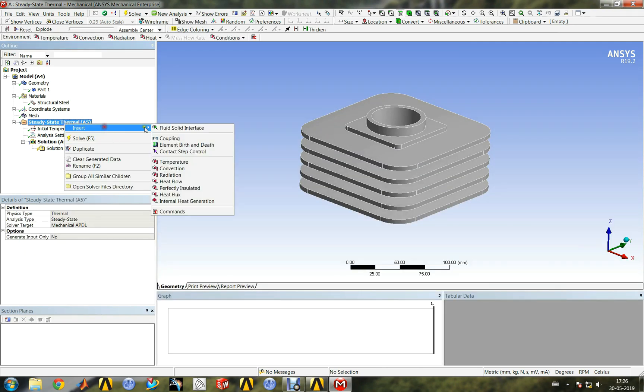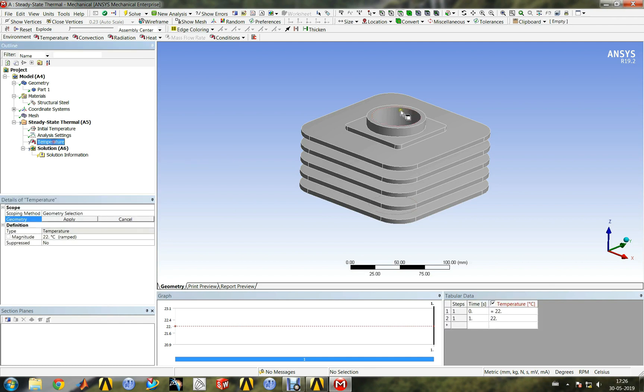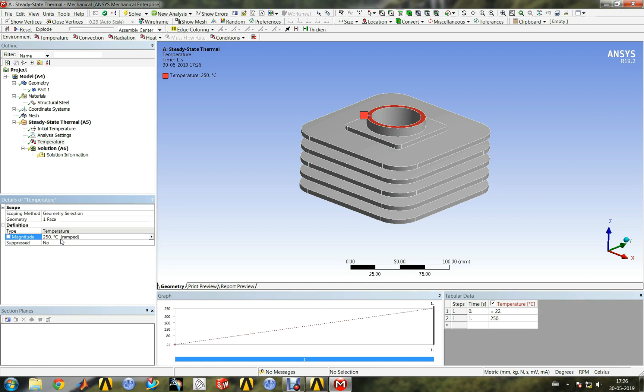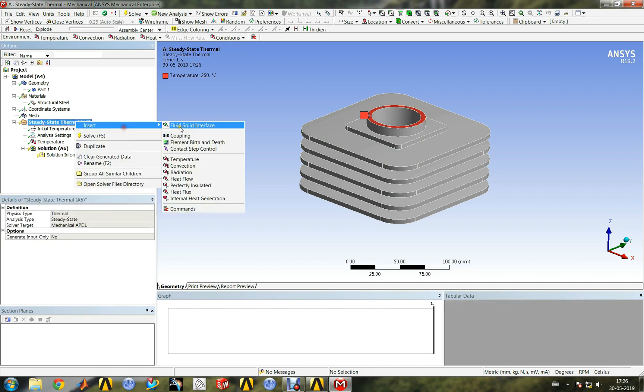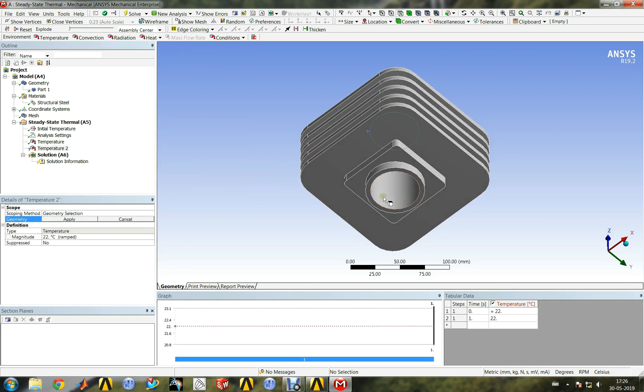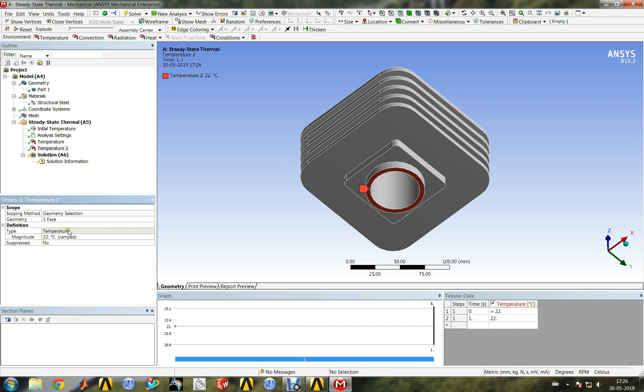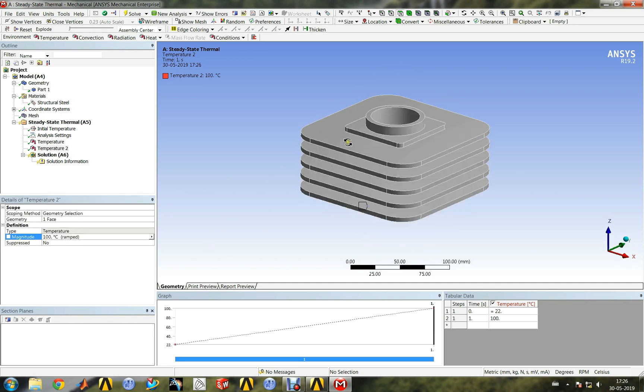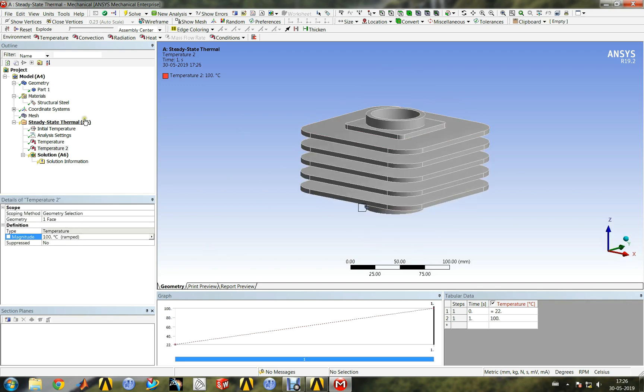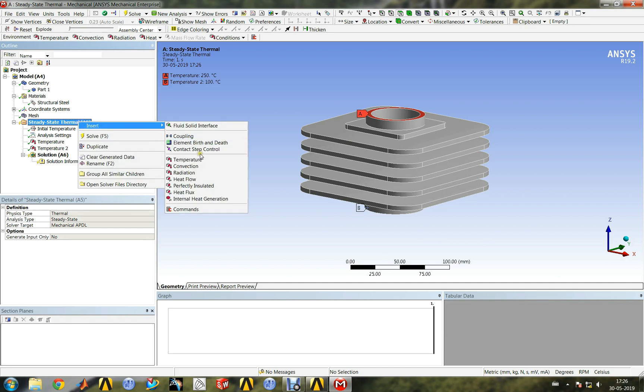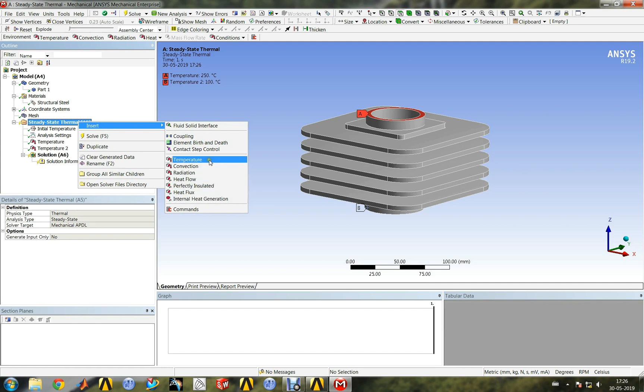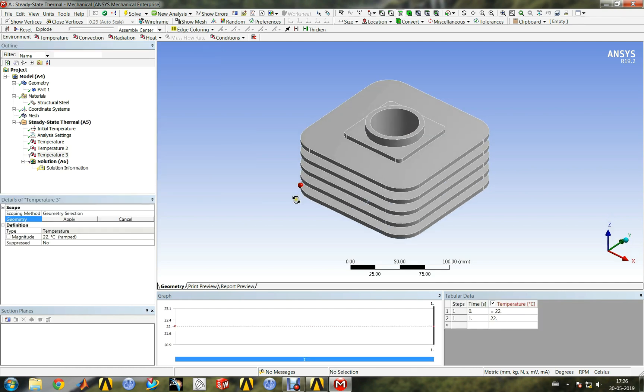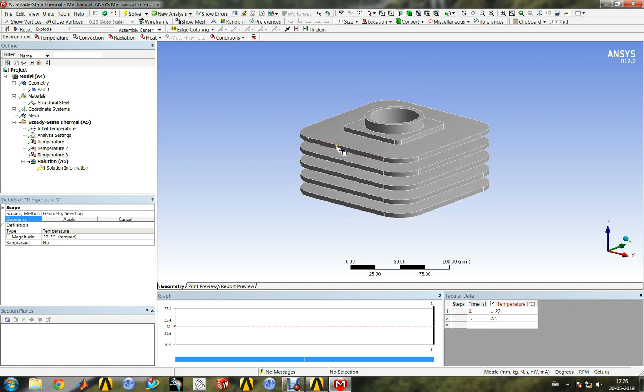Next we need to specify thermal boundary conditions. We can specify temperature at top and bottom faces of the heatsink. We can also specify other input conditions like temperature, convection, radiation, etc. Now we can specify the temperature at cooling fin end faces.